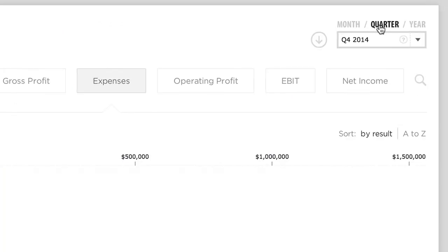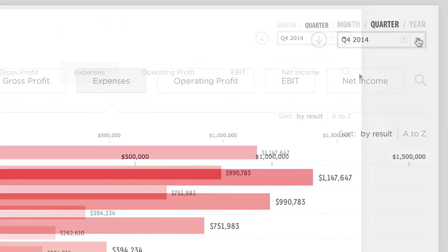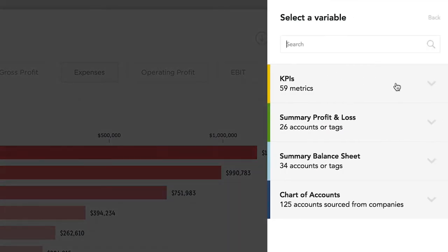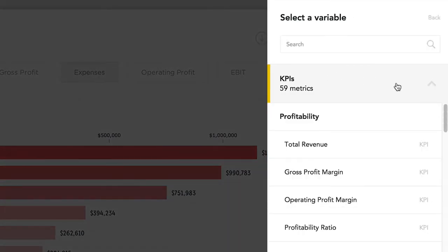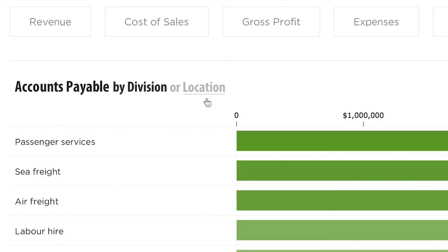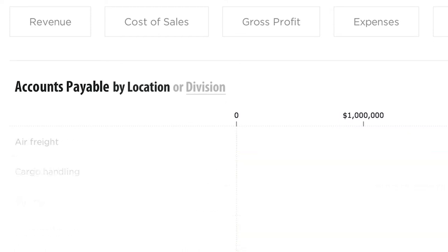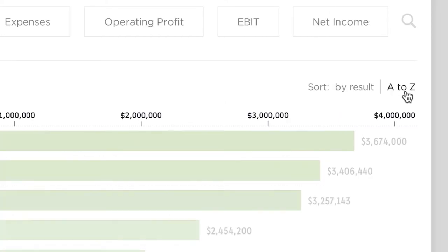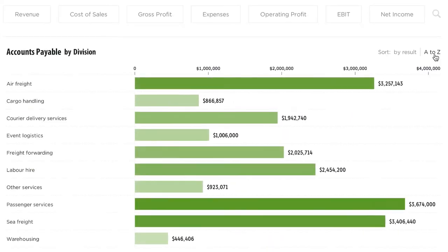For any month, quarter, or year, you can compare results for any financial or custom metrics. You can pivot the analysis by line of business, sort results, and drill into more details.